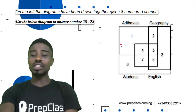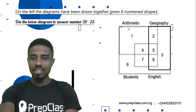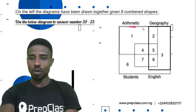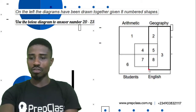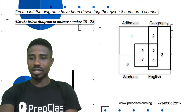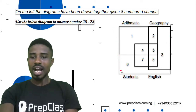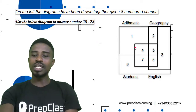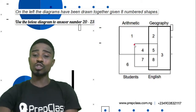We are going to use this diagram to solve questions 20 to 23. The thin rectangle is for arithmetic, the thicker shape is for geography, and the entire large box is for all of the students. The small shape in between is for English. So with this we are going to be answering questions 20 to 23.